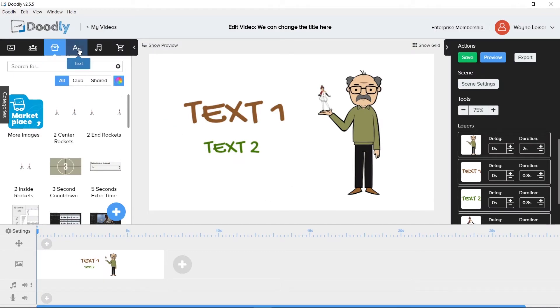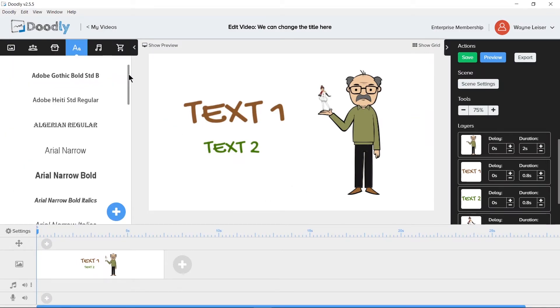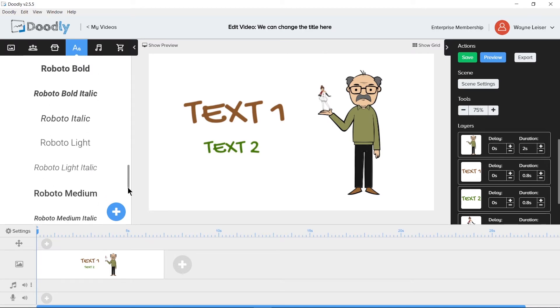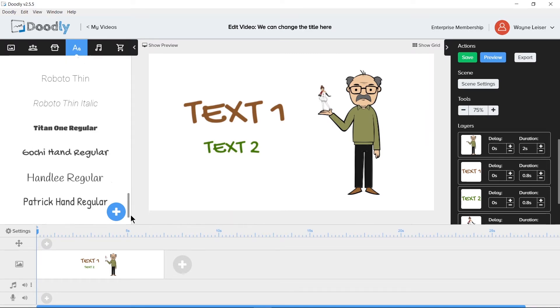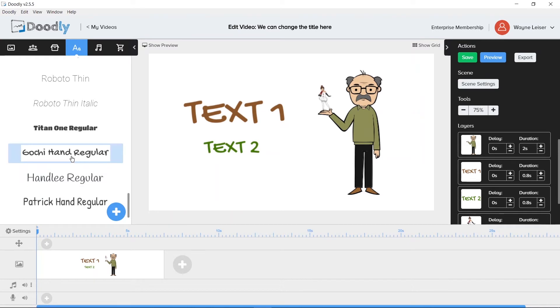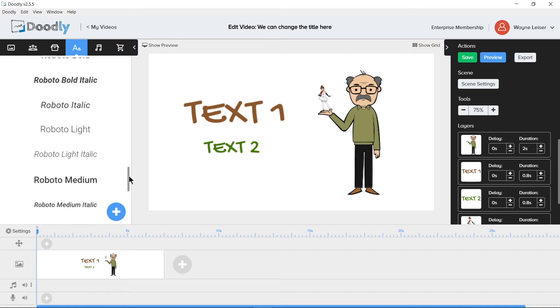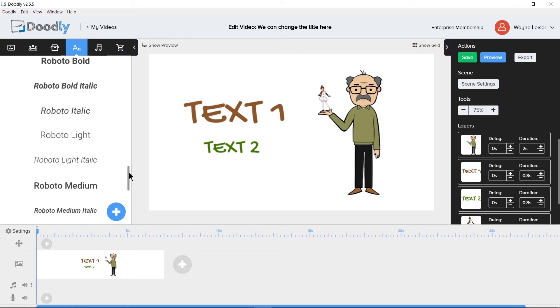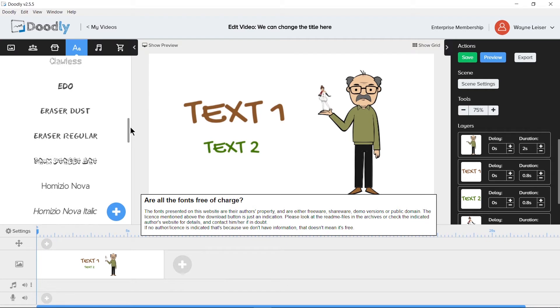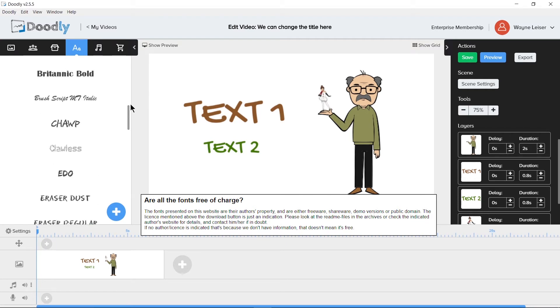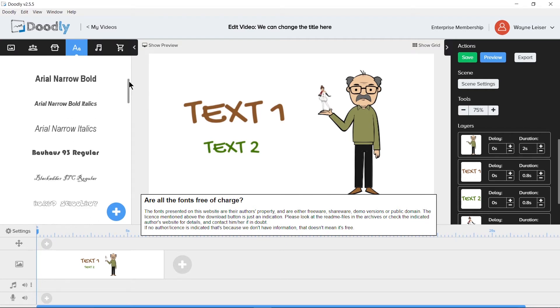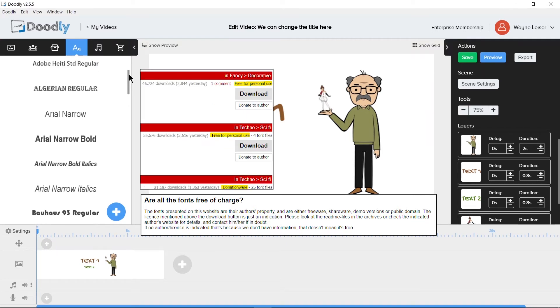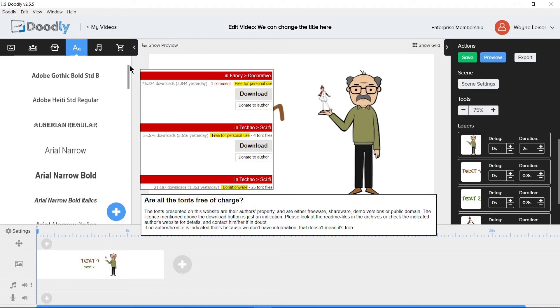Moving on to fonts. Doodly comes with three fonts in this version. Patrick Hand Regular, Handly Regular, and Gochi Hand Regular. Any fonts you see in this video, I went out on the internet, researched the fonts, and decided I wanted to use those fonts for my own doodles. Make sure you read the licensing and terms of use on each font before you use it, because a lot of them are not licensed for commercial use and you need to pay a fee to use them for commercial use.